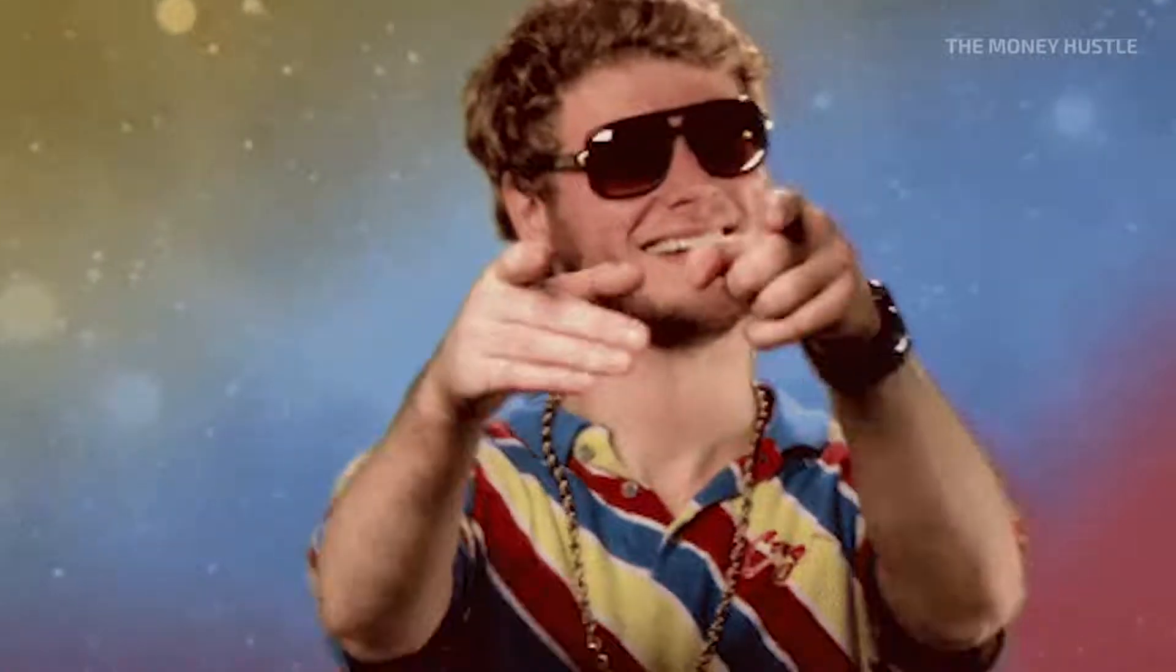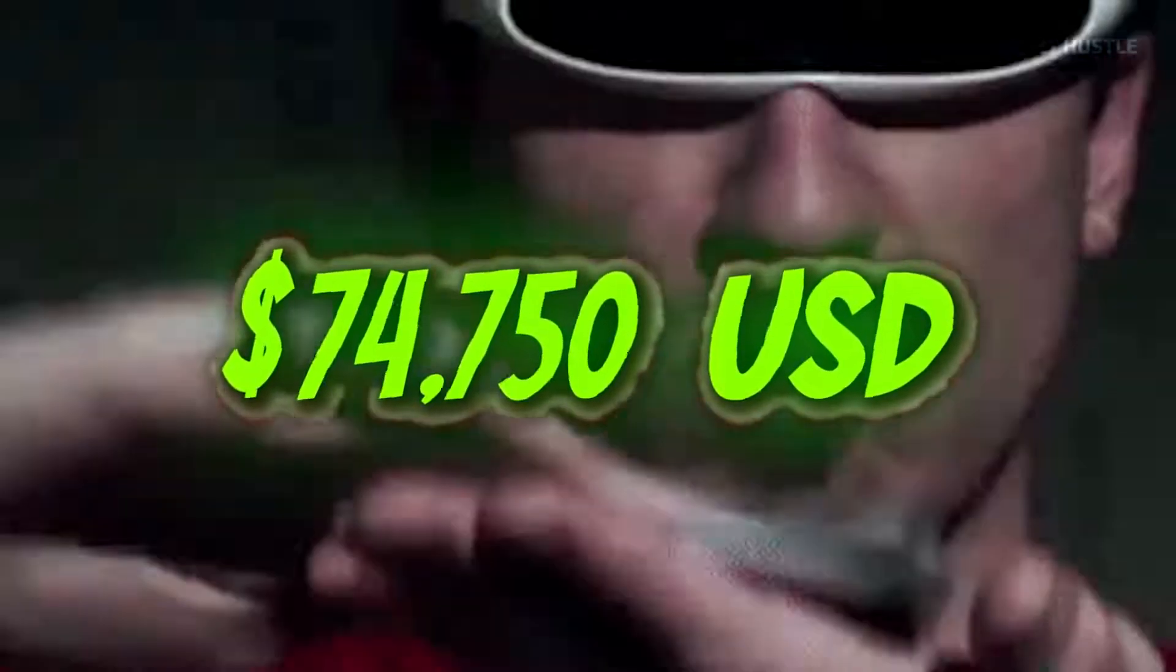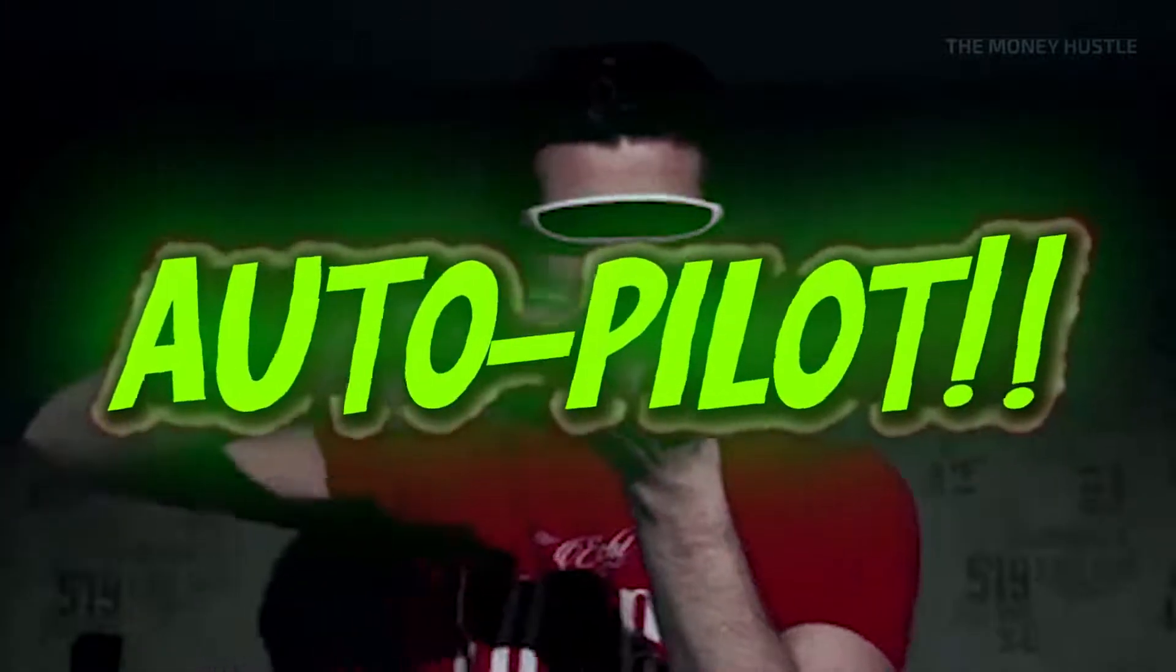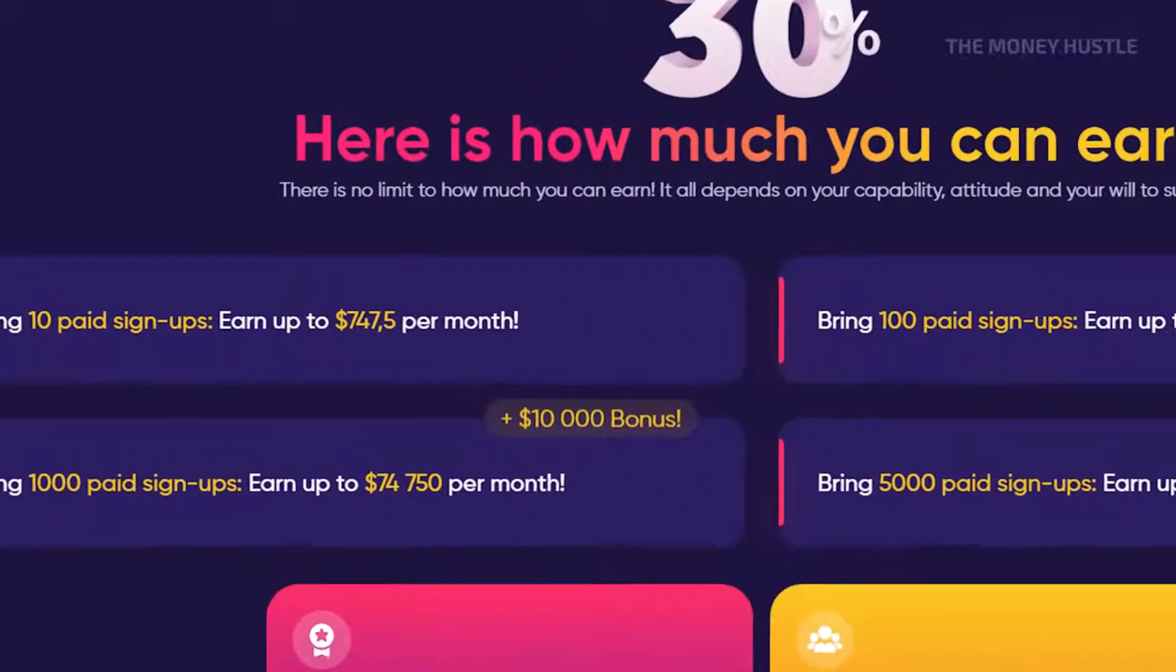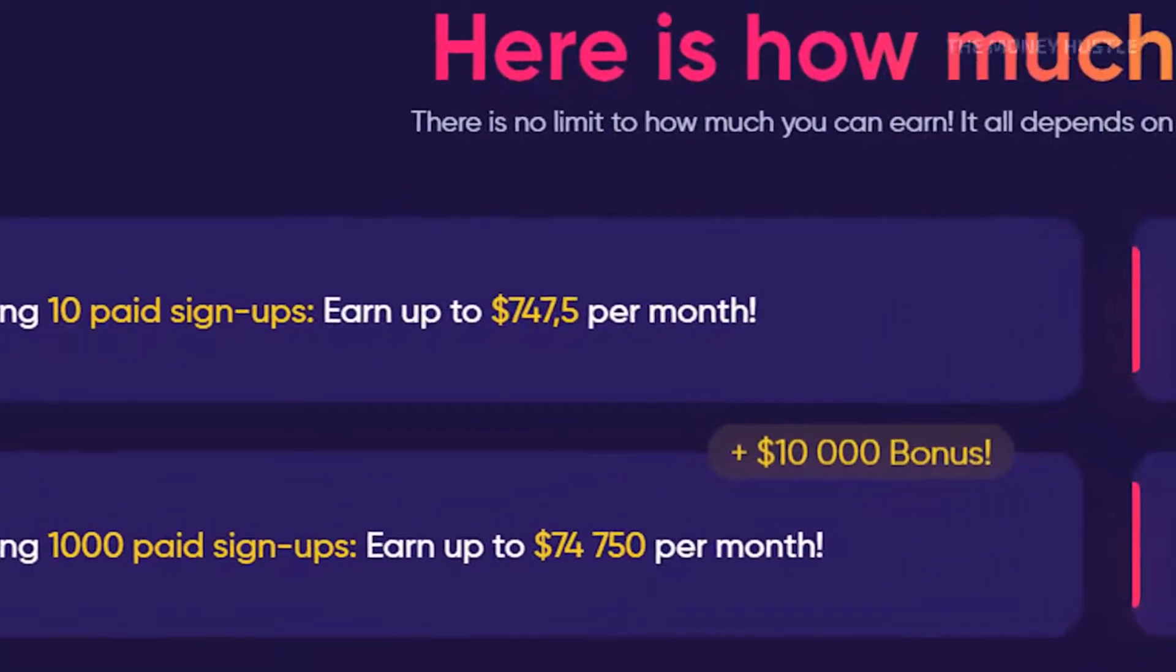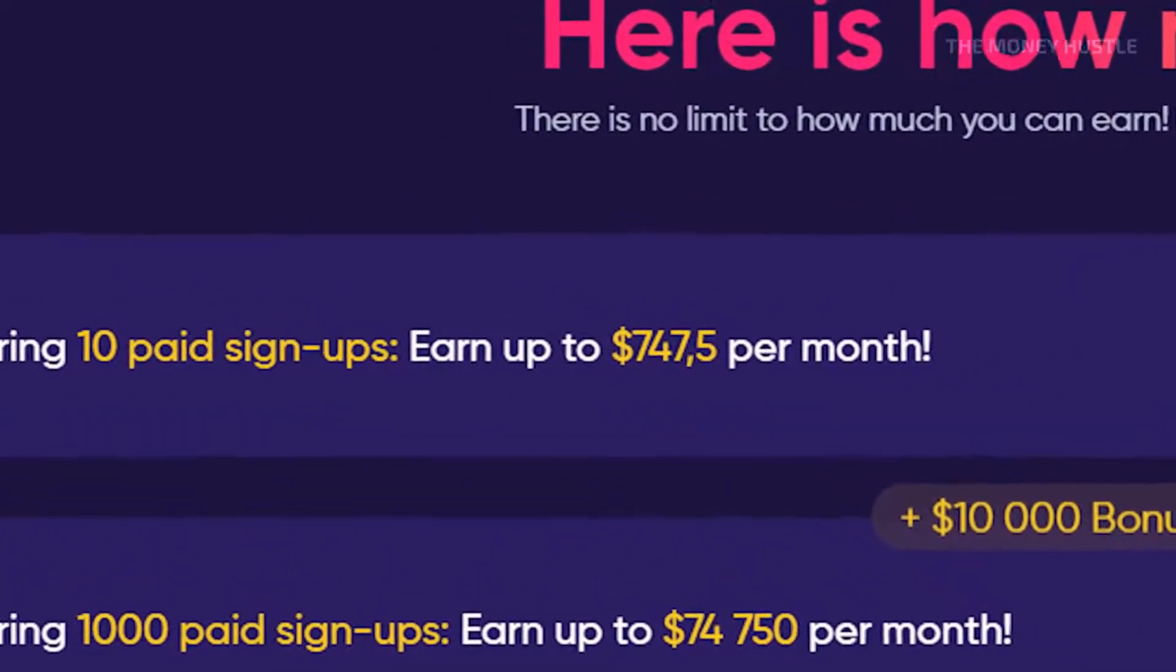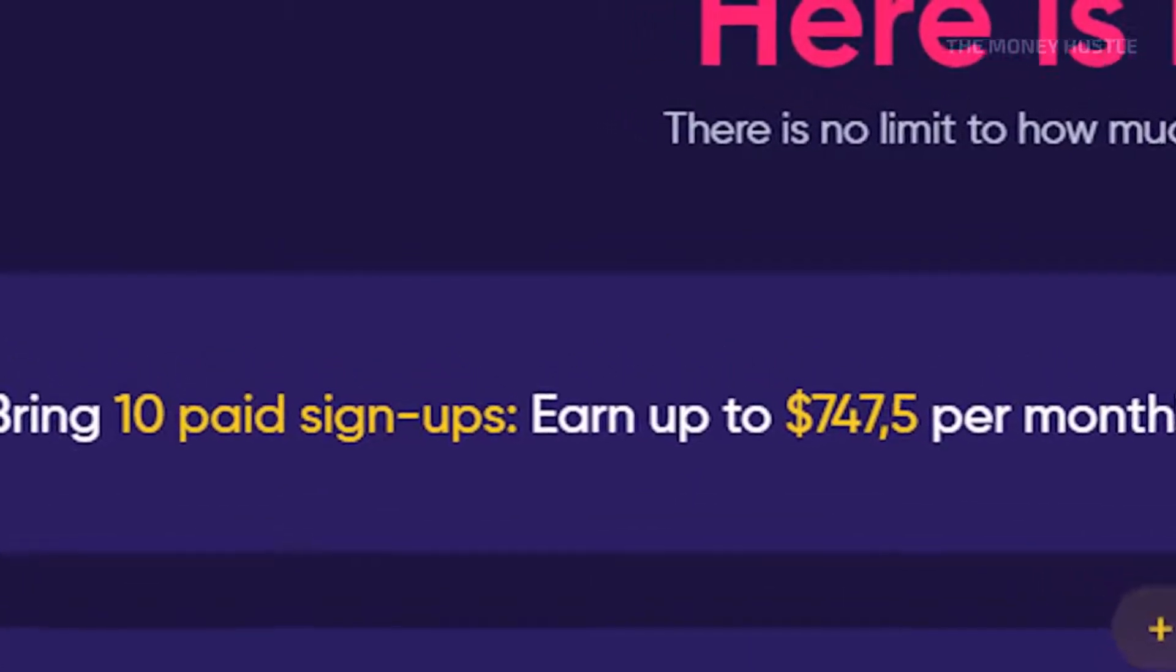You're going to learn how to make up to $74,750 per month on autopilot in this video. As you can see on this website, if you bring 10 paid signups, you can make up to $747.50 per month.